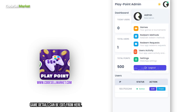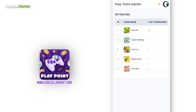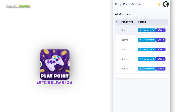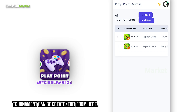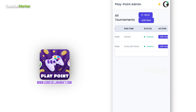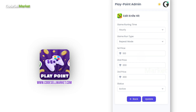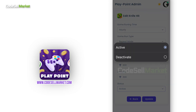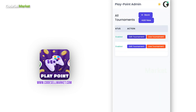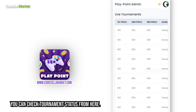Game details can be edited from here. Tournament can be created or edited from here, and you can check tournament status from here as well.